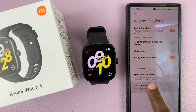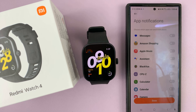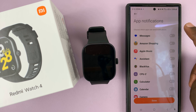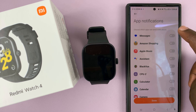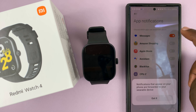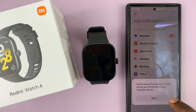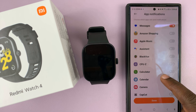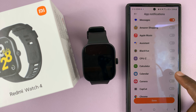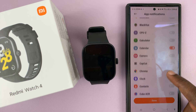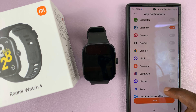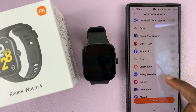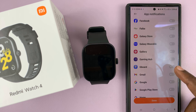You can choose whether to receive all app notifications or to select custom notifications. Choose Custom and that should give you a list where you can choose specific apps that you want to get notifications for — for instance, Messages, Calendar, and something else, maybe Gmail.